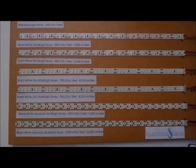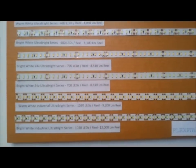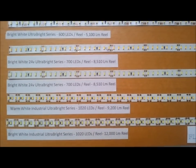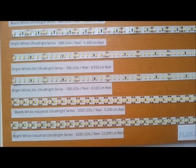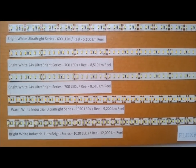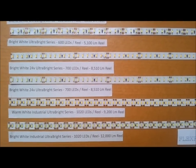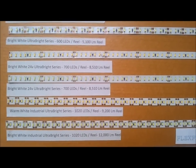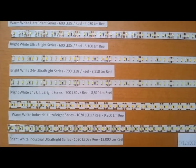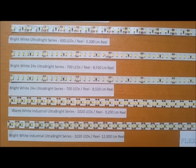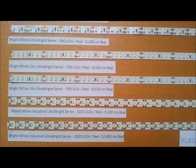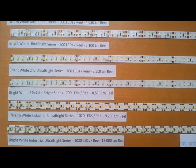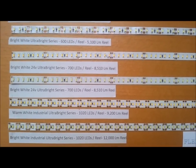The third or last series here is our industrial series. This warm white strip will put out 9,200 lumens, and as you can see on the sign there, it has over a thousand LEDs on the reel.